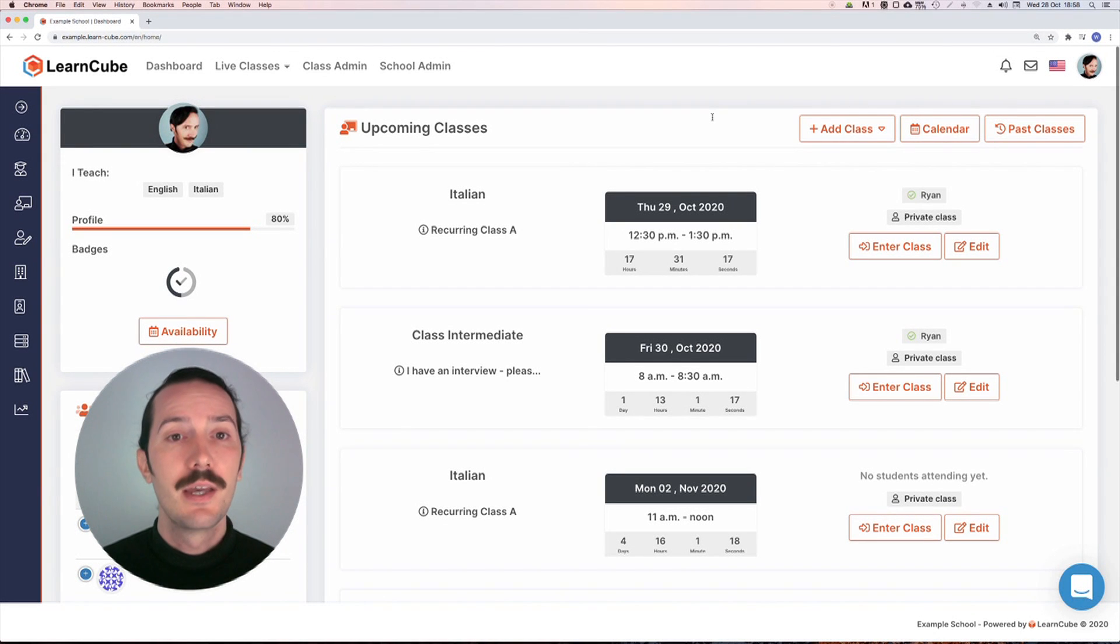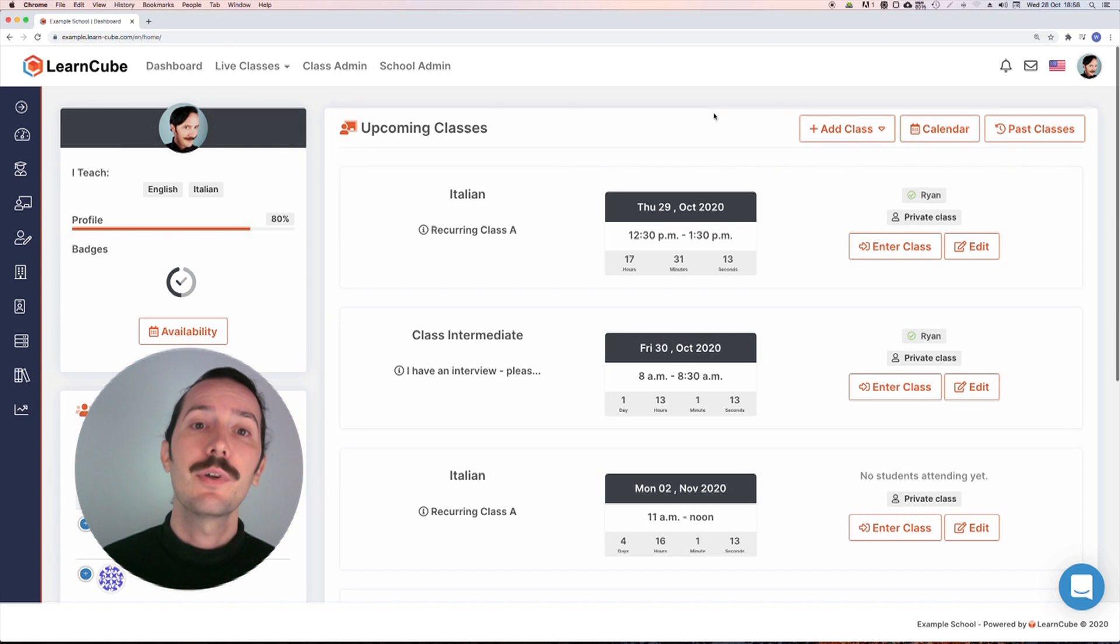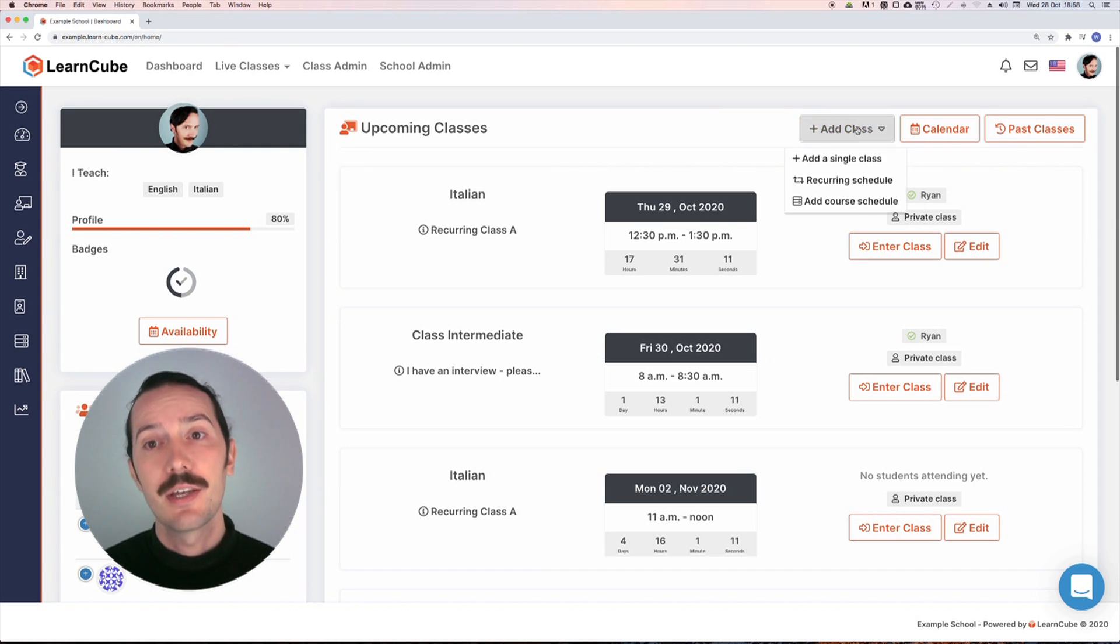Let's take a look at courses. A course is a series of recurring connected classes. We create one in pretty much the same way as a regular class.